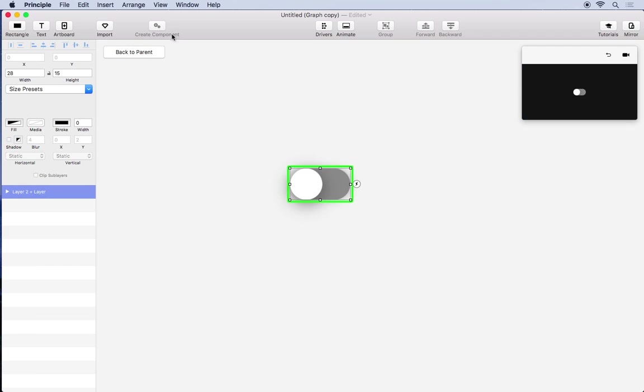So I'll select them, click create component again. So let's get started making this an interactive element.